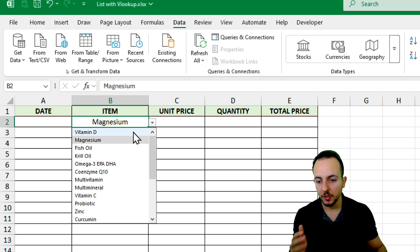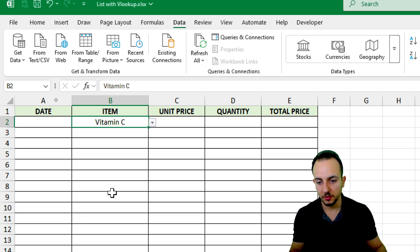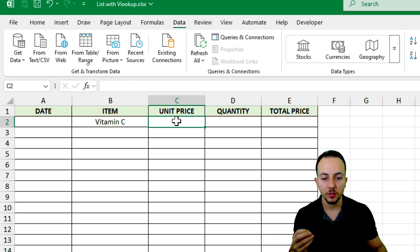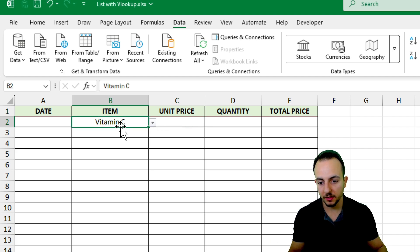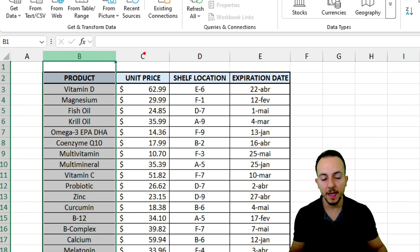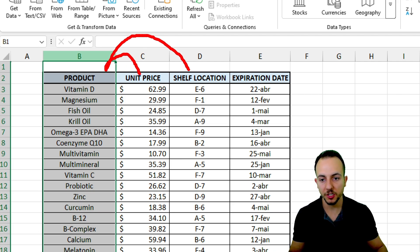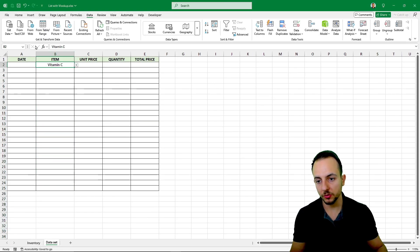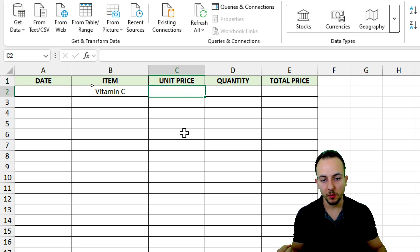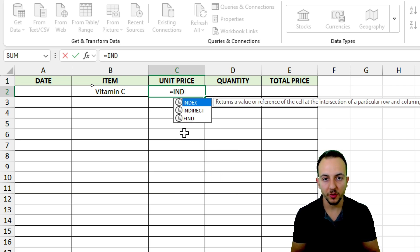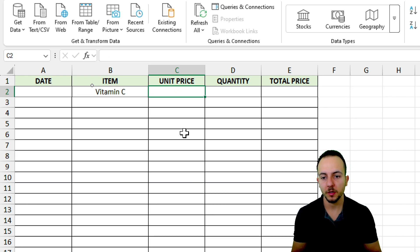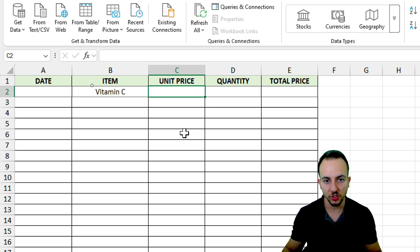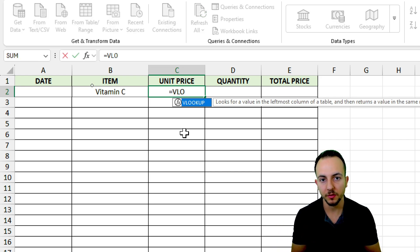Now let's say I want to use Vitamin C. How can I retrieve the unit price? I can use a lookup function to search for the item in my inventory and retrieve any column — such as unit price, shelf location, or expiration date. There are many different functions available: INDEX/MATCH, XLOOKUP, VLOOKUP, and so on. Because Excel has many different versions, I want to use a formula that works on all of them — VLOOKUP.